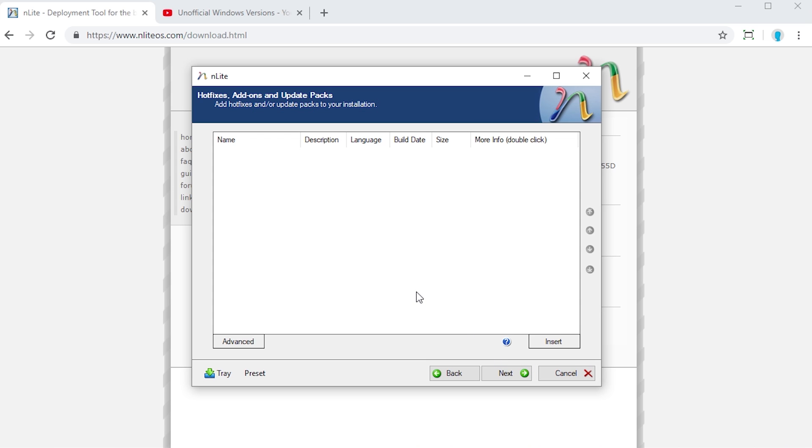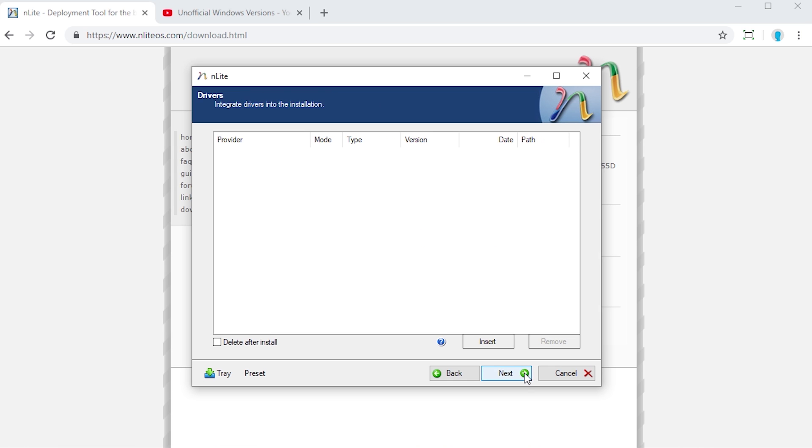Right here, you can actually choose to add specific hotfixes and update packs. If you had an update pack for a specific update that you downloaded from Microsoft's website that you want to integrate into this, you can do that right here by hitting the Insert button. I don't have any of those downloaded currently, so we're just going to skip this for now. Same thing with the drivers right here. If you had certain drivers that you just wanted to get installed so you didn't have to do it after the OS install, you can choose those here. I don't have any of those, so we're just going to skip this.